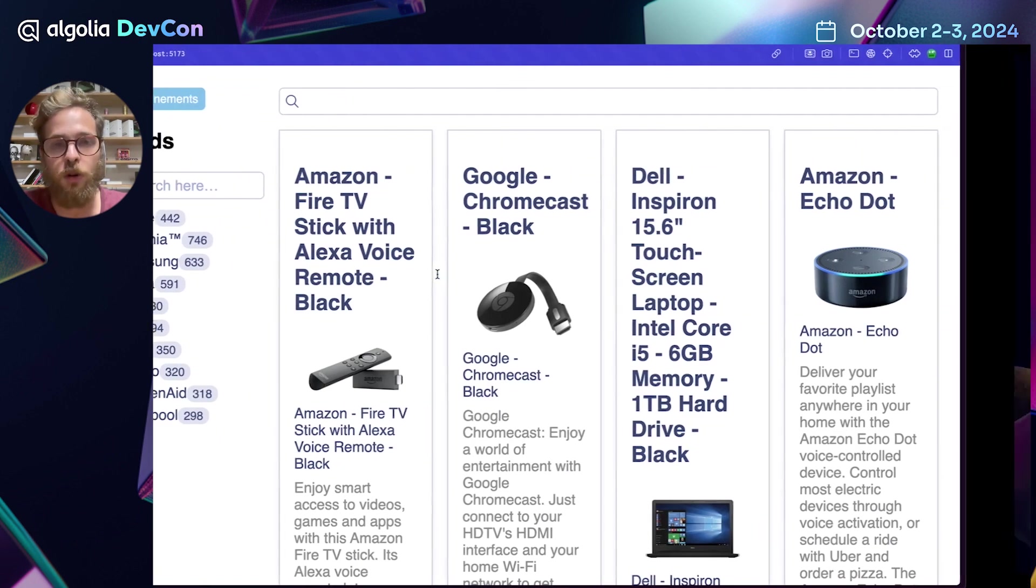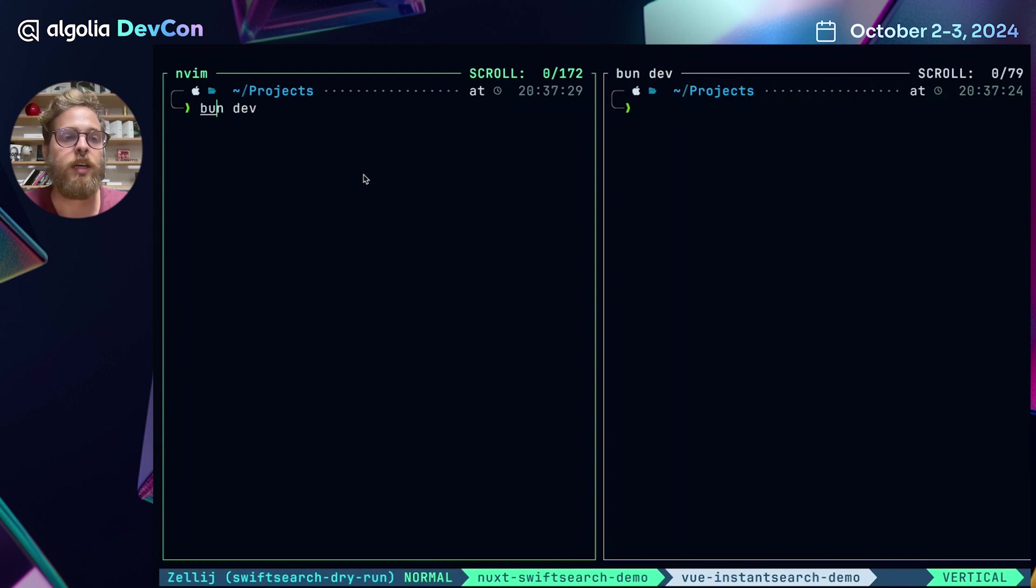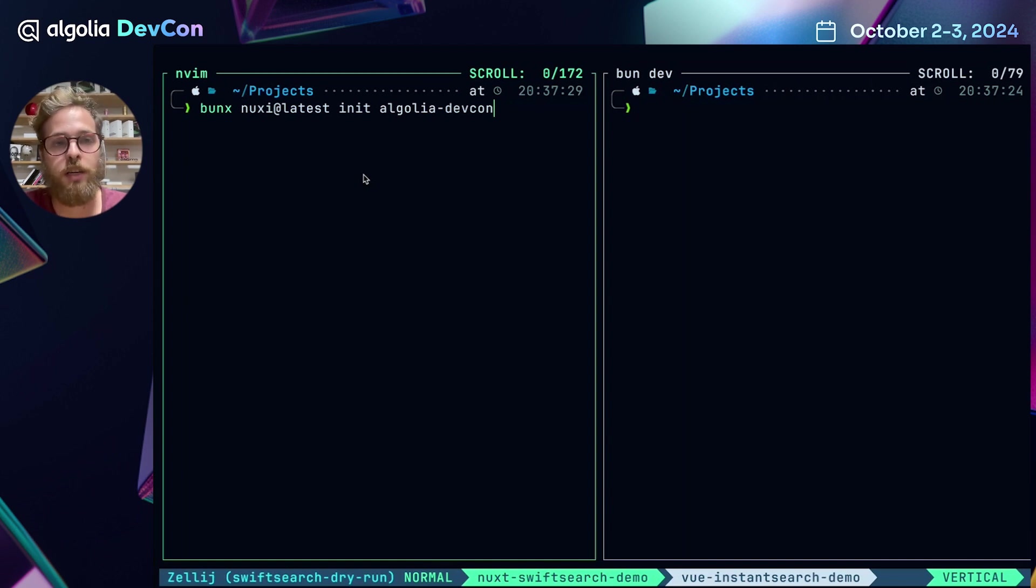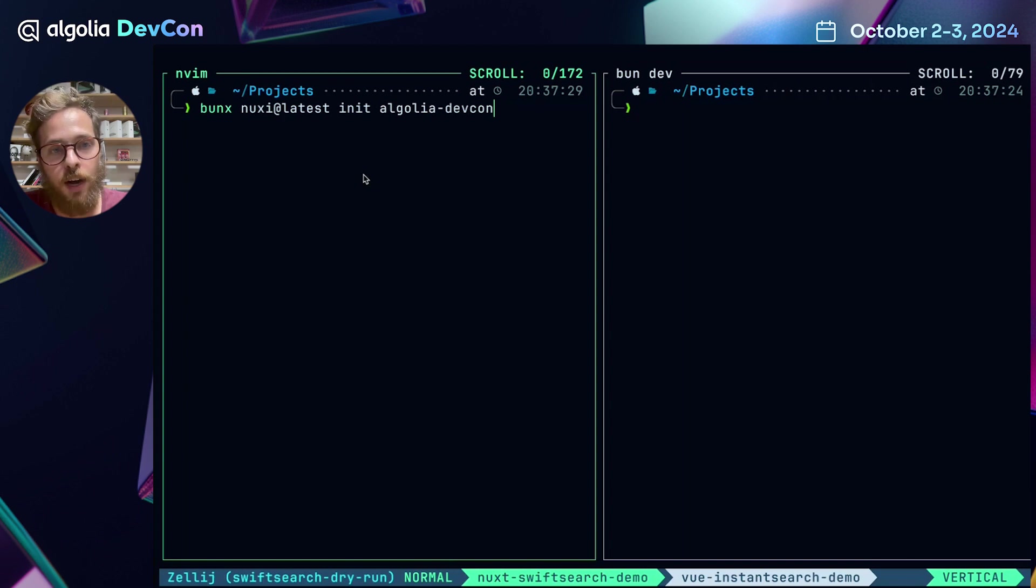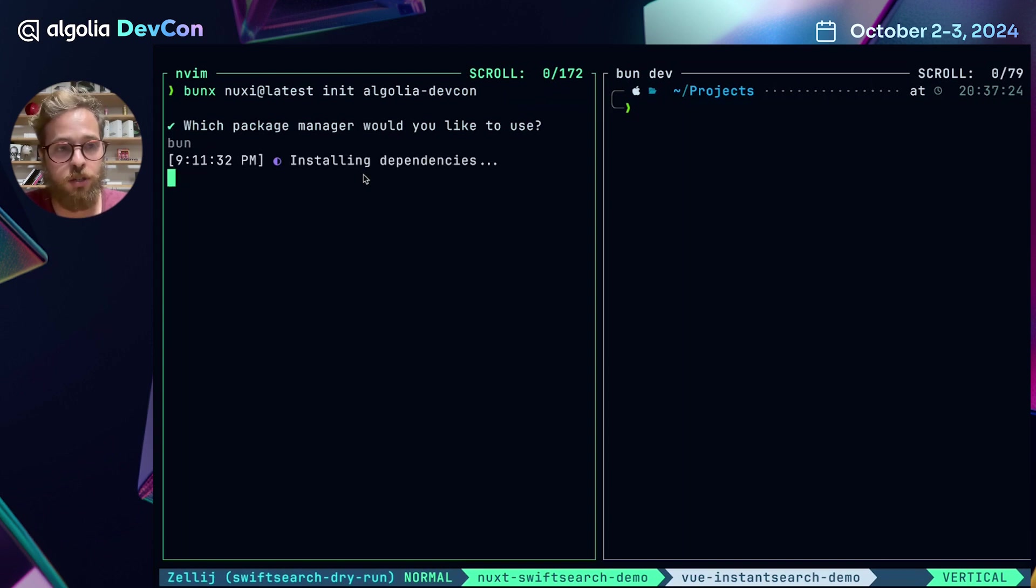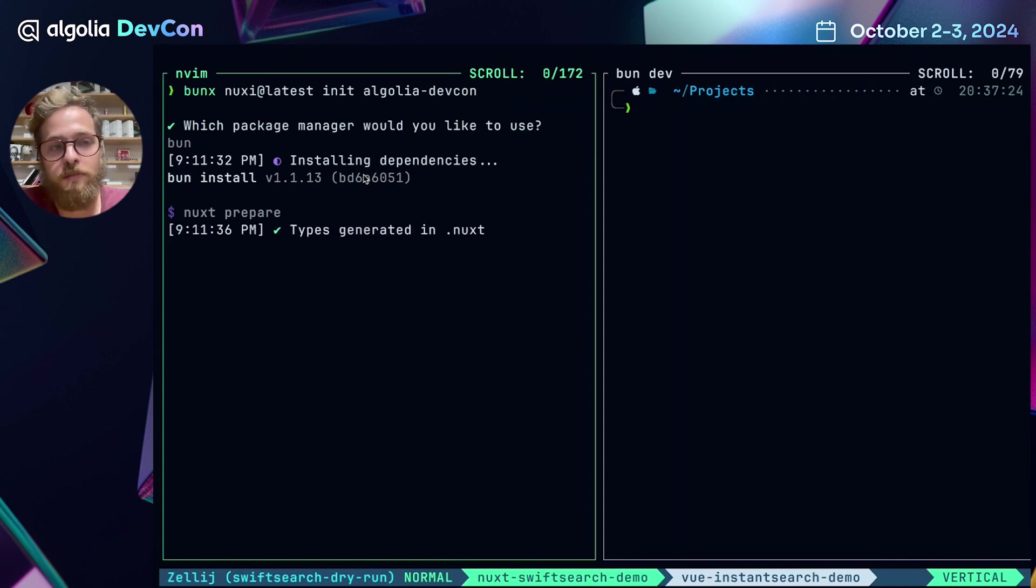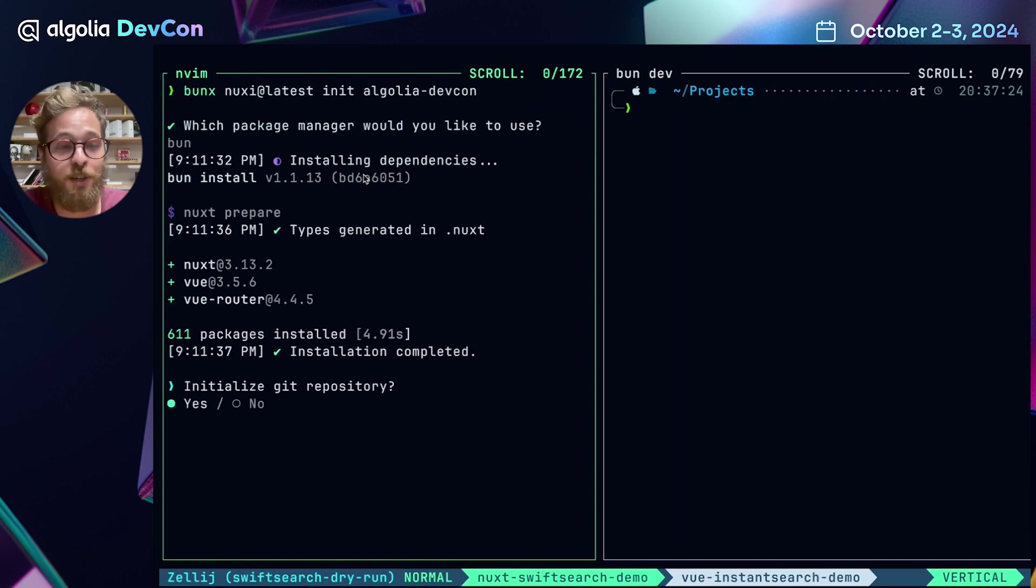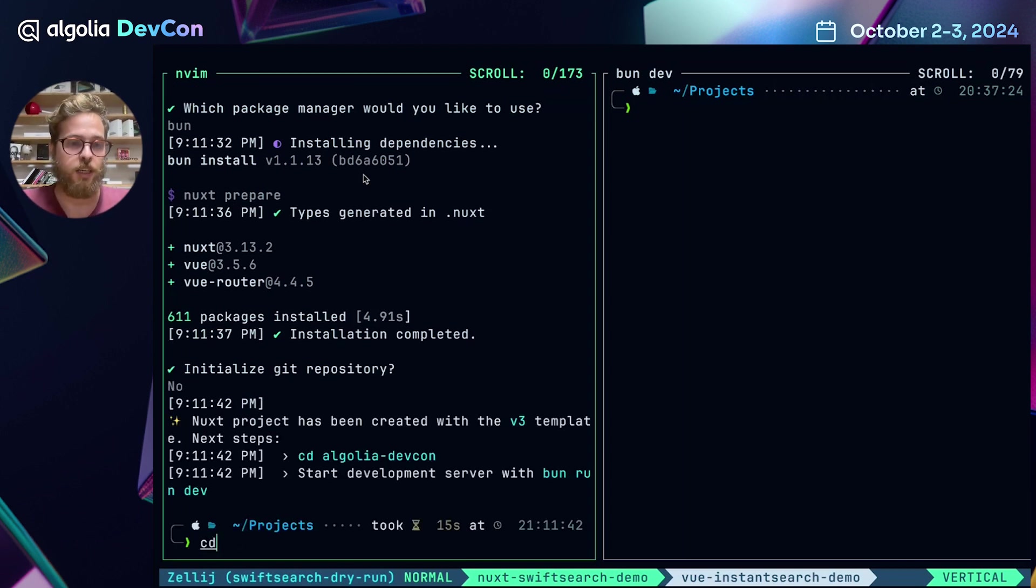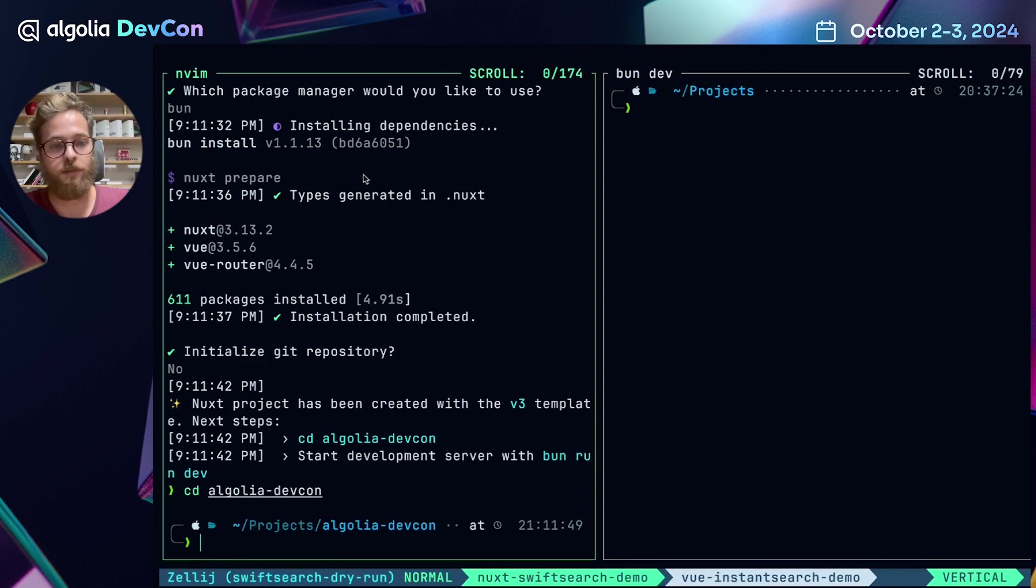First of all, I want you to meet Nuxy. Nuxy is the Nuxt command line tool to easily scaffold and bootstrap your Nuxt application. With this command, I'm going to tell it to create a Nuxt project called Algolia DevCon. I'm going to use Bun for this demonstration. First of all, because it's really fast. And second of all, because it's a new kid on the block and I like using new technologies. I won't initialize a Git repository.